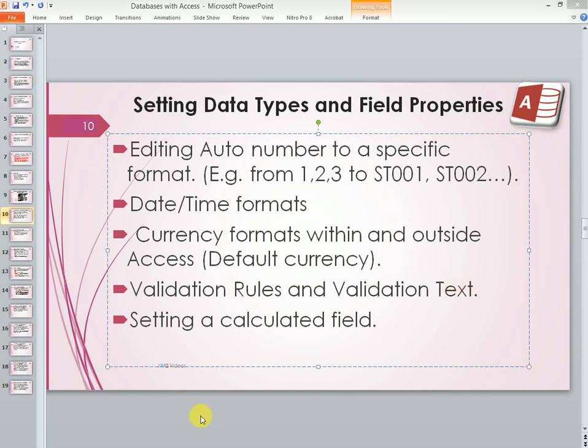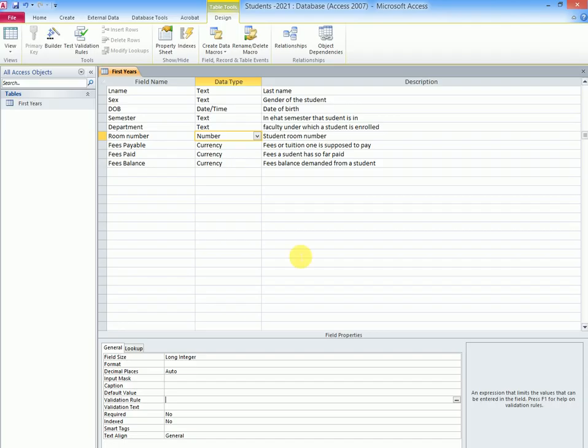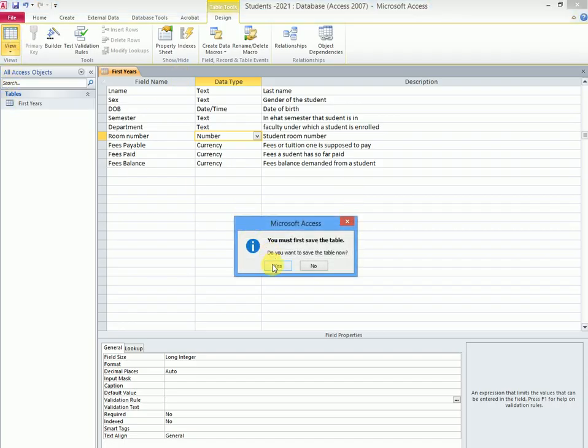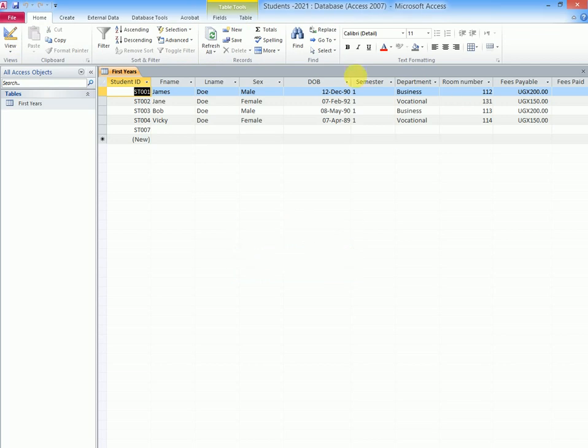For example, on our database here, we are going to assume the room numbers are supposed to start at 100 and we want the system to reject all those numbers which a user might enter that are below 100. So how do we do that?